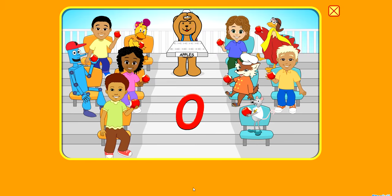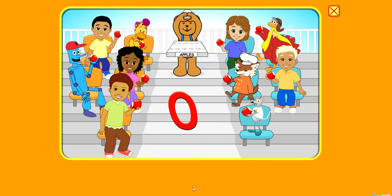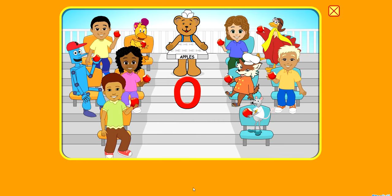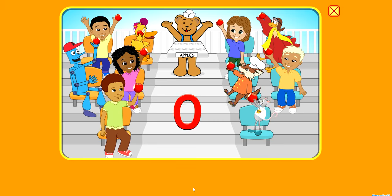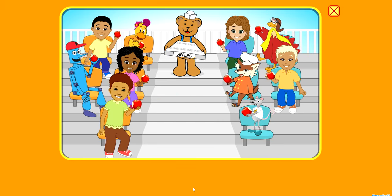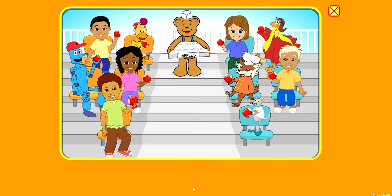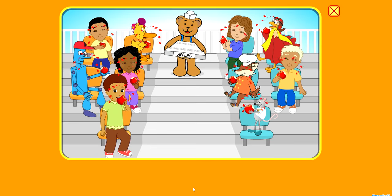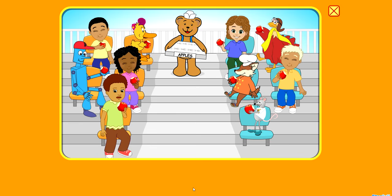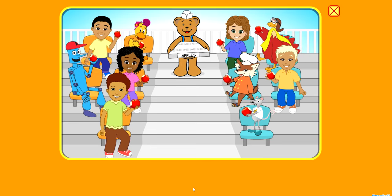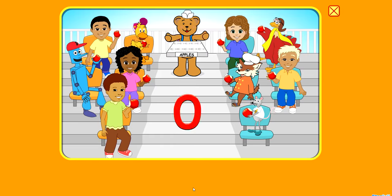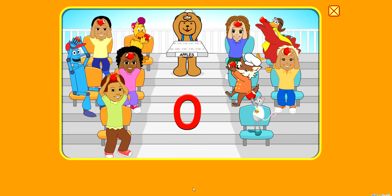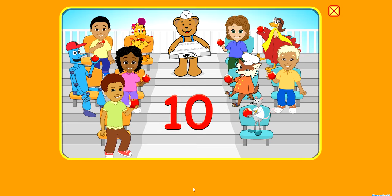0, 0, 0 apples. I gave them all away. We each have an apple, an apple we can buy. Once we eat all our apples, there'll be 0 apples in sight. 10,